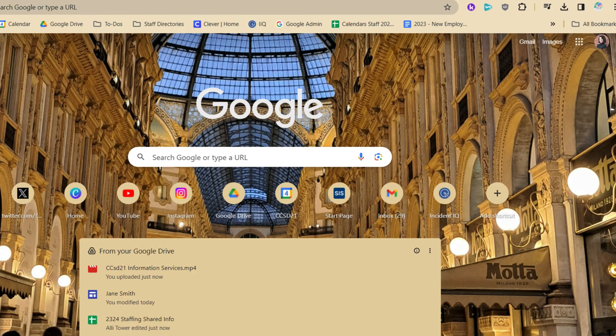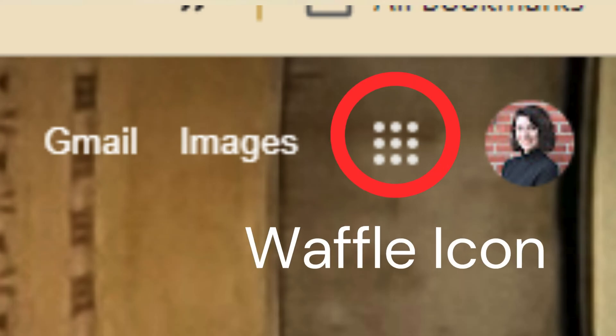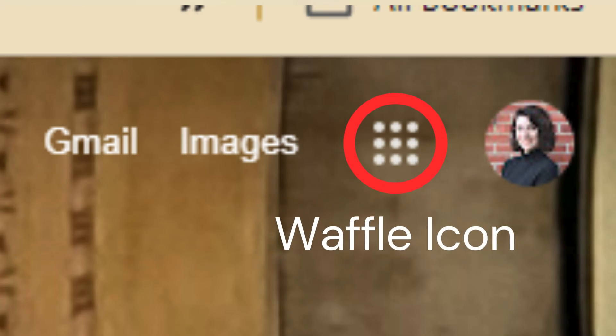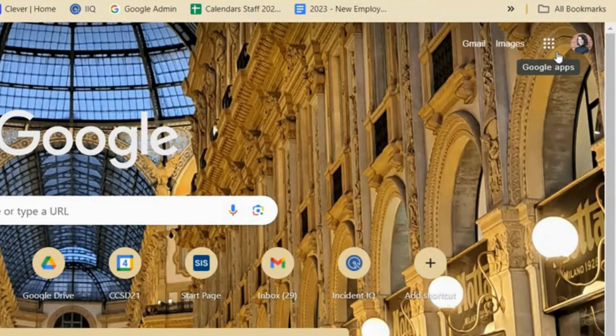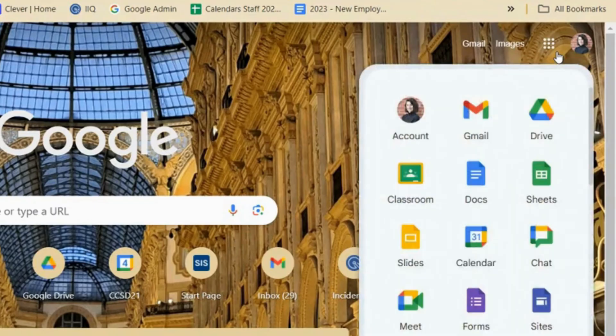If I'm on the Google Start page like this, we call this button the waffle icon. I'm going to click on it and I'm going to choose Sites, which is in the corner right here.